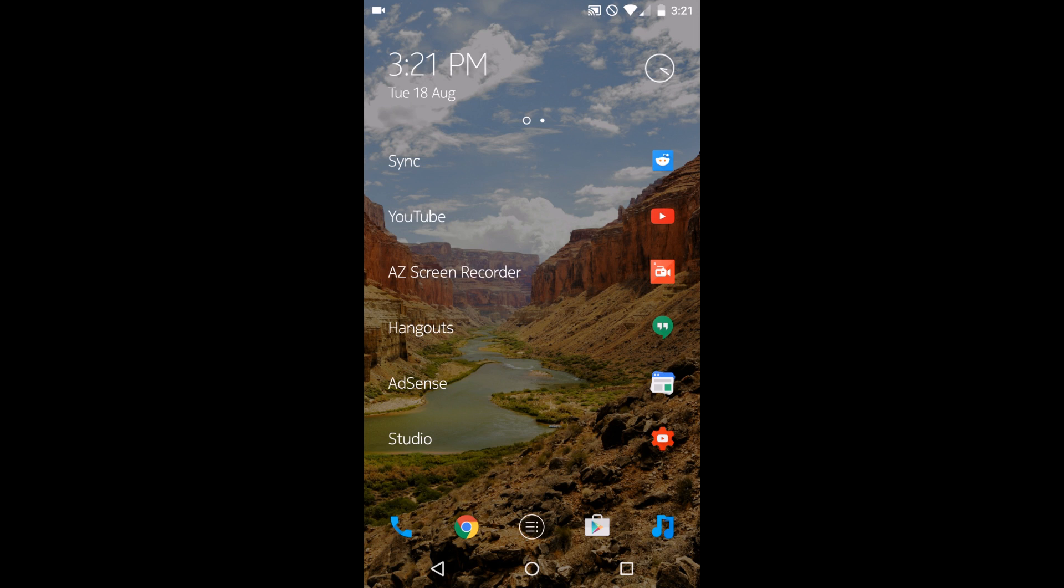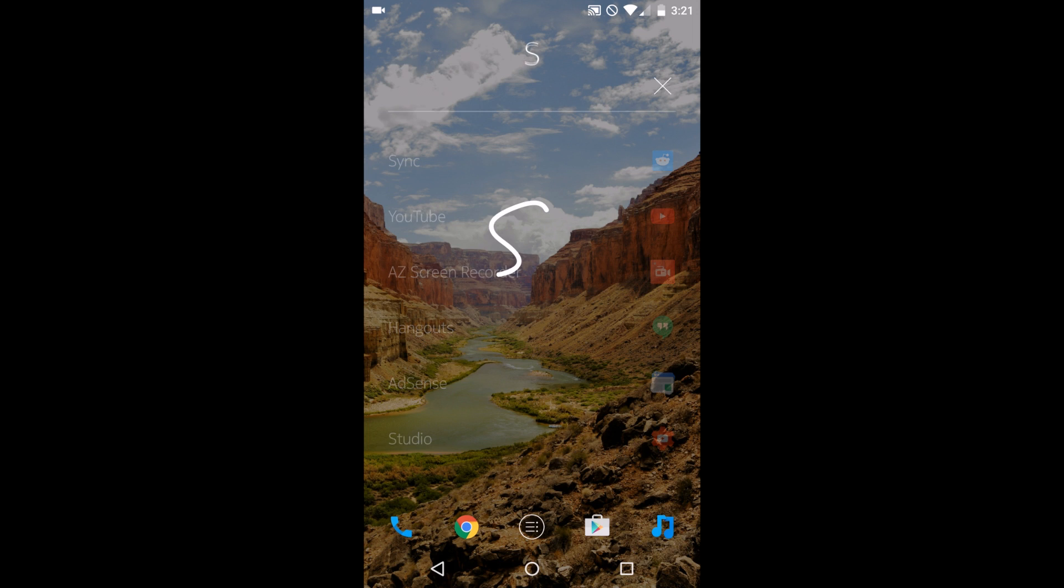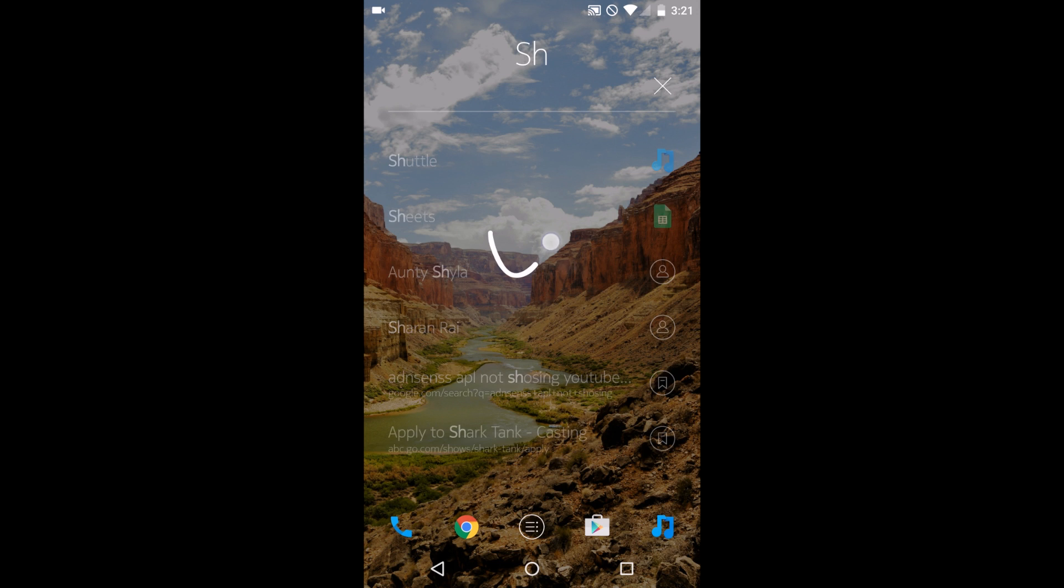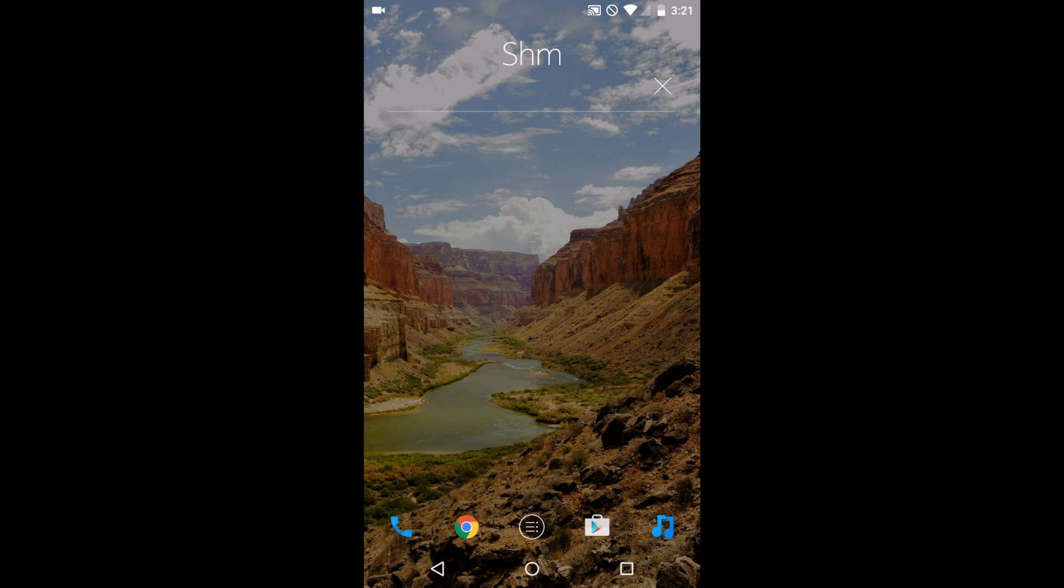Here's another interesting thing about this little list here. You can draw little letters. So say I want to open my music player, which is called Shuttle. I would draw an S, and then it would give me all my apps with an S in it. It does Shuttle, but I'm going to keep going a little bit. H and U, and all of a sudden, boom.